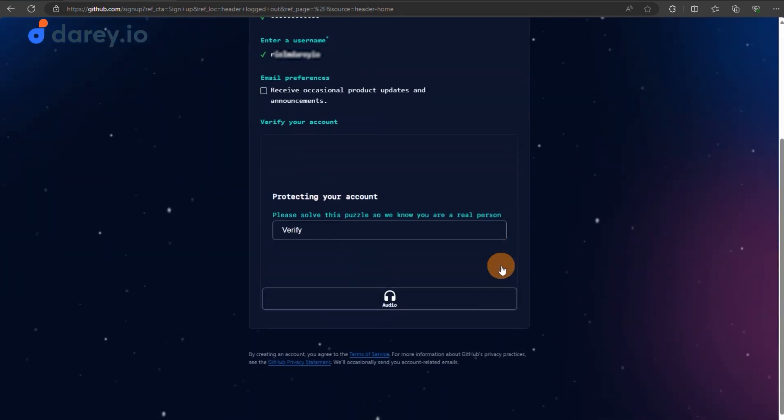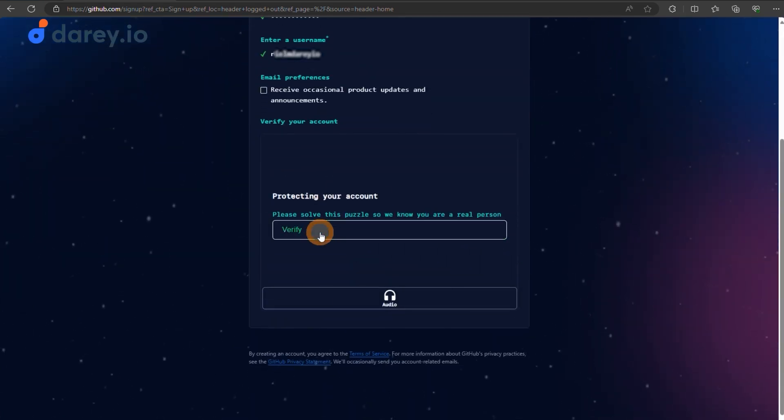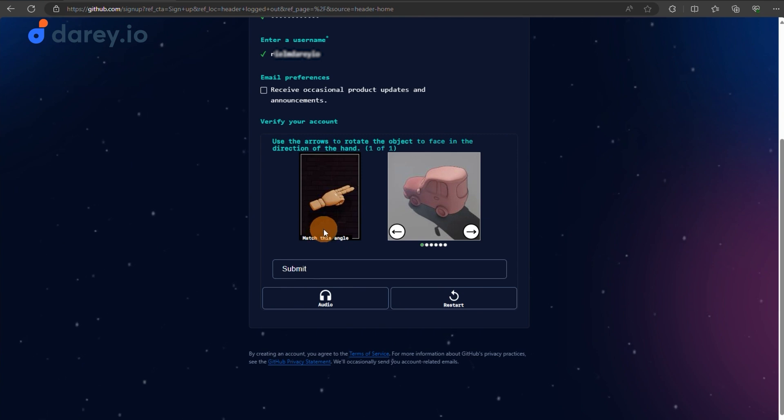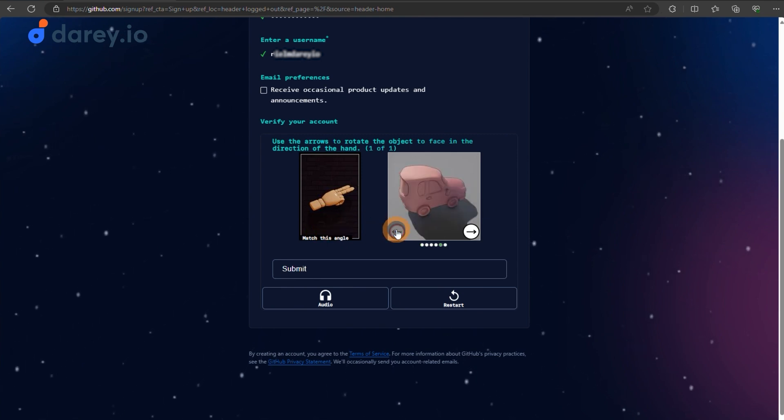You might need to pass a quick security check. Finish the puzzle and click on create account.